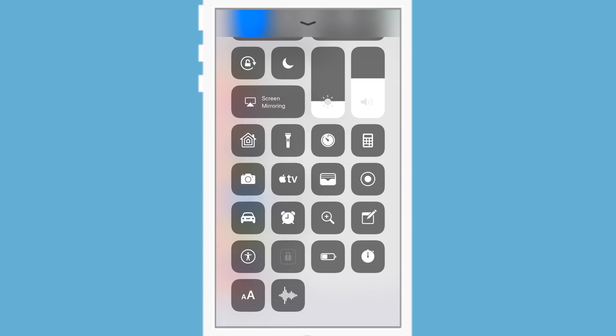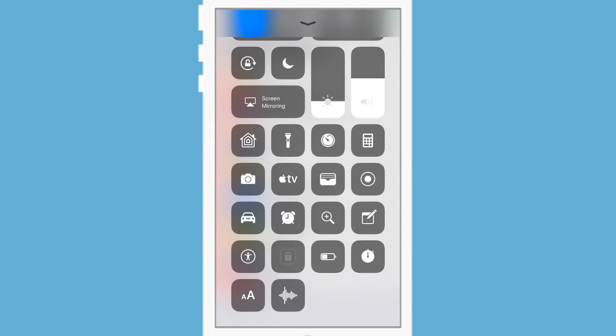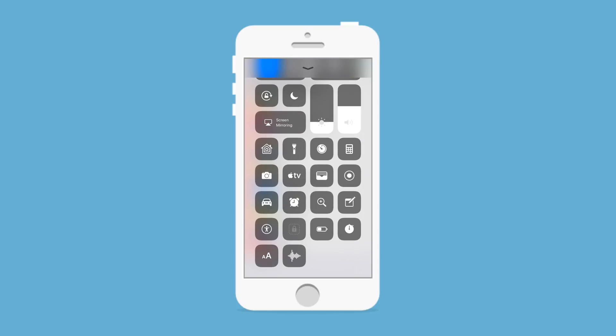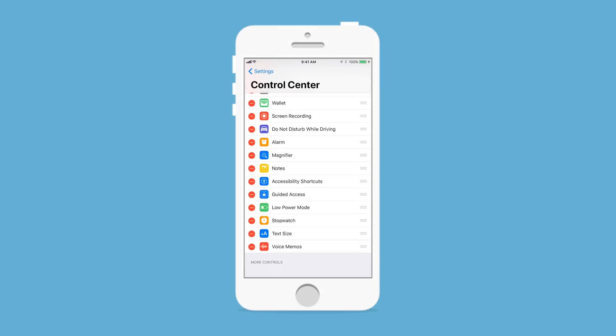We have new ones for voice memos and text sizes — you can just change the dynamic text size really quickly. We have stopwatch, low power mode — that's going to appease a lot of people, being able to toggle low power mode by swiping up inside Control Center. We have guided access and accessibility shortcuts, do not disturb while driving, the alarm similar to what we had in the past, zoom in and out, notes for creating a note and jumping to notes, as well as everything else we just looked at.